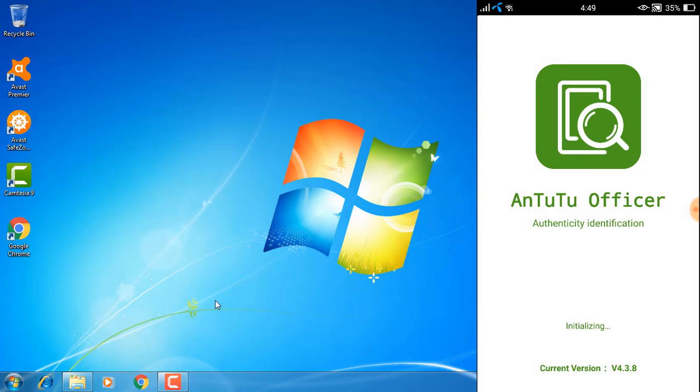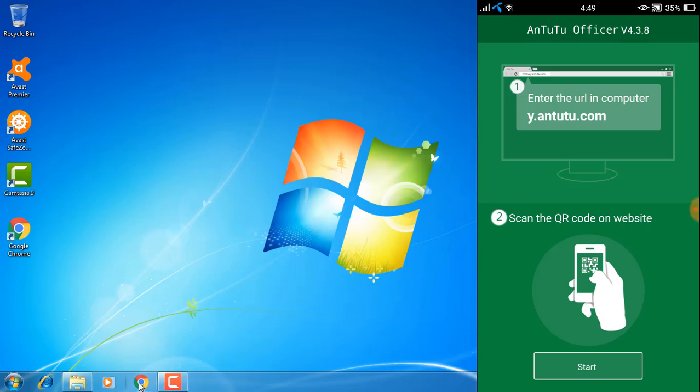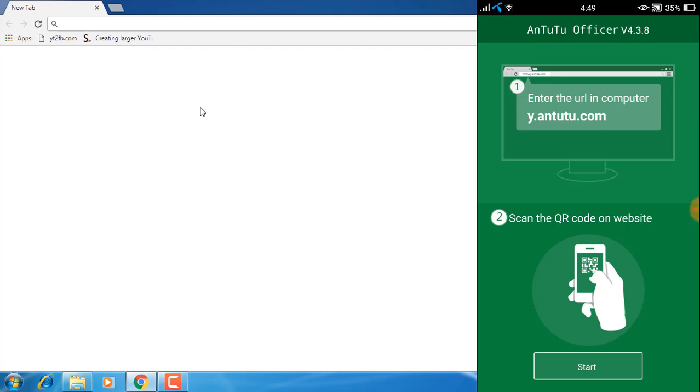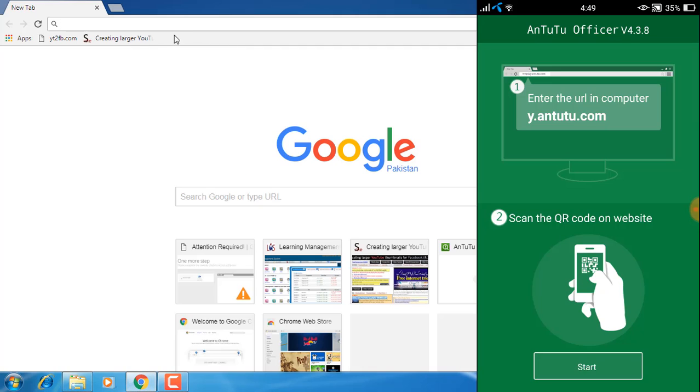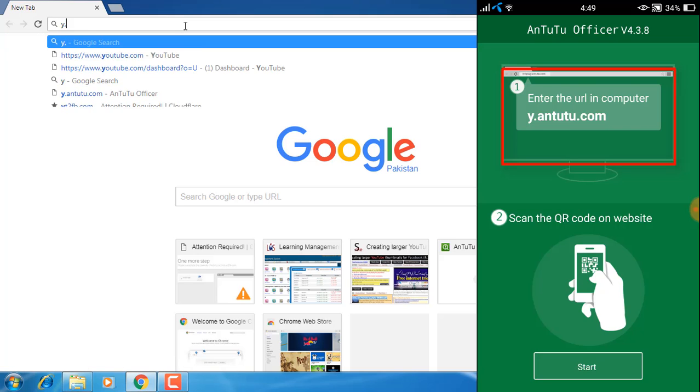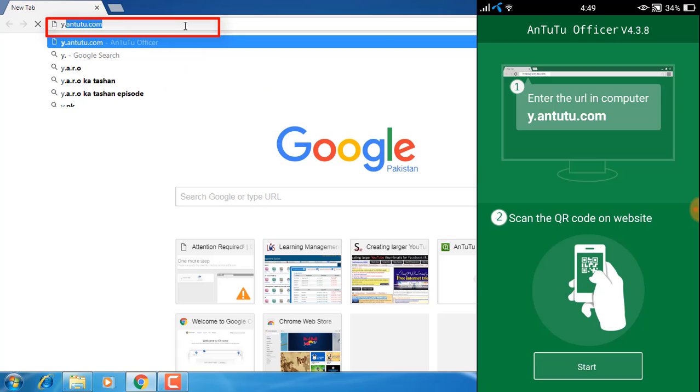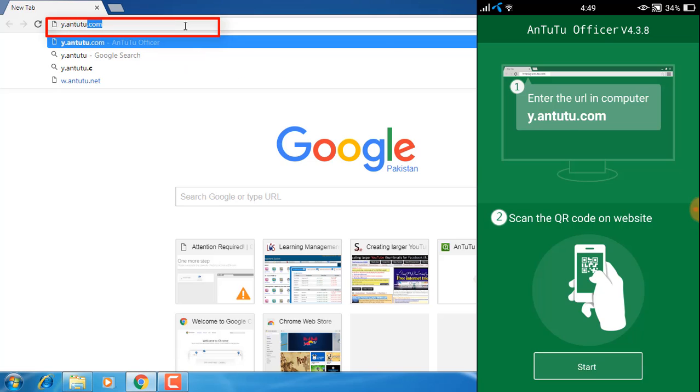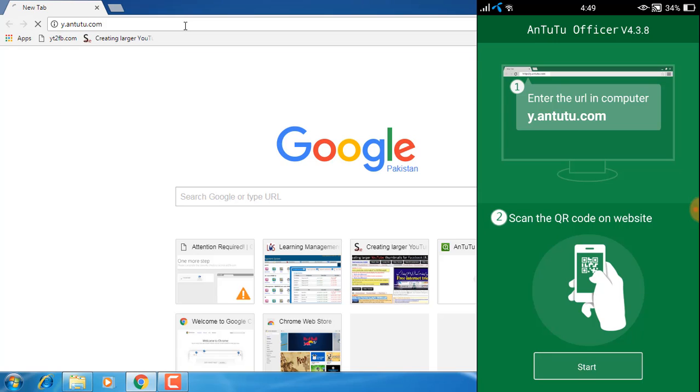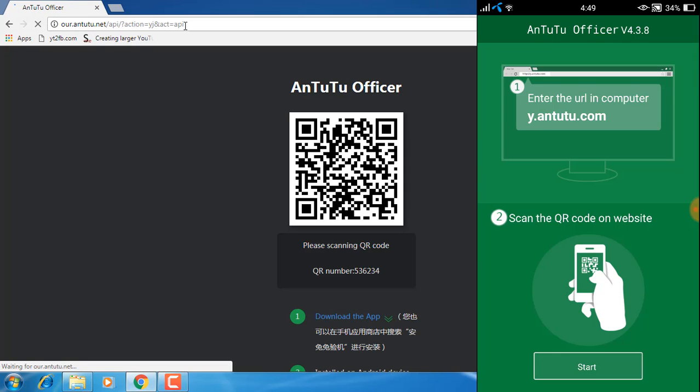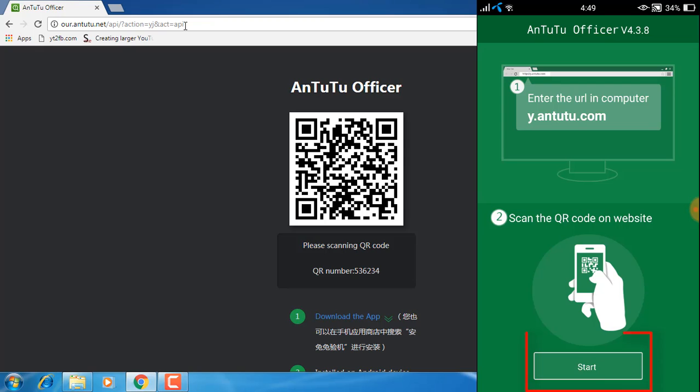Now open the browser in your computer and type y.antutu.com and hit enter. The next thing you need to do is scan the QR code on this website, so click start.